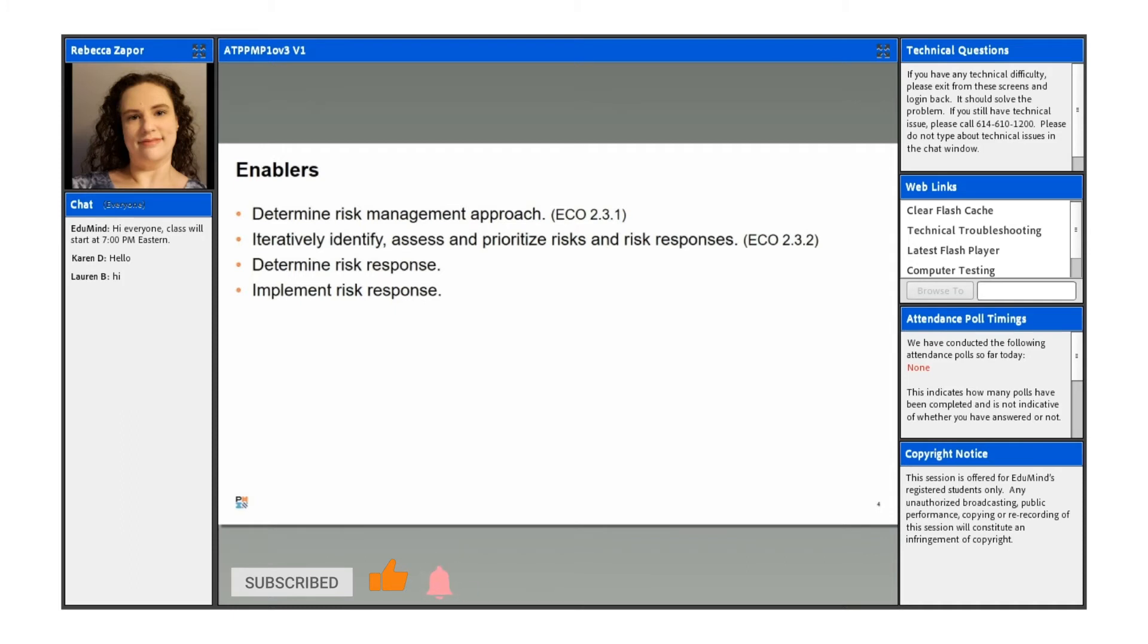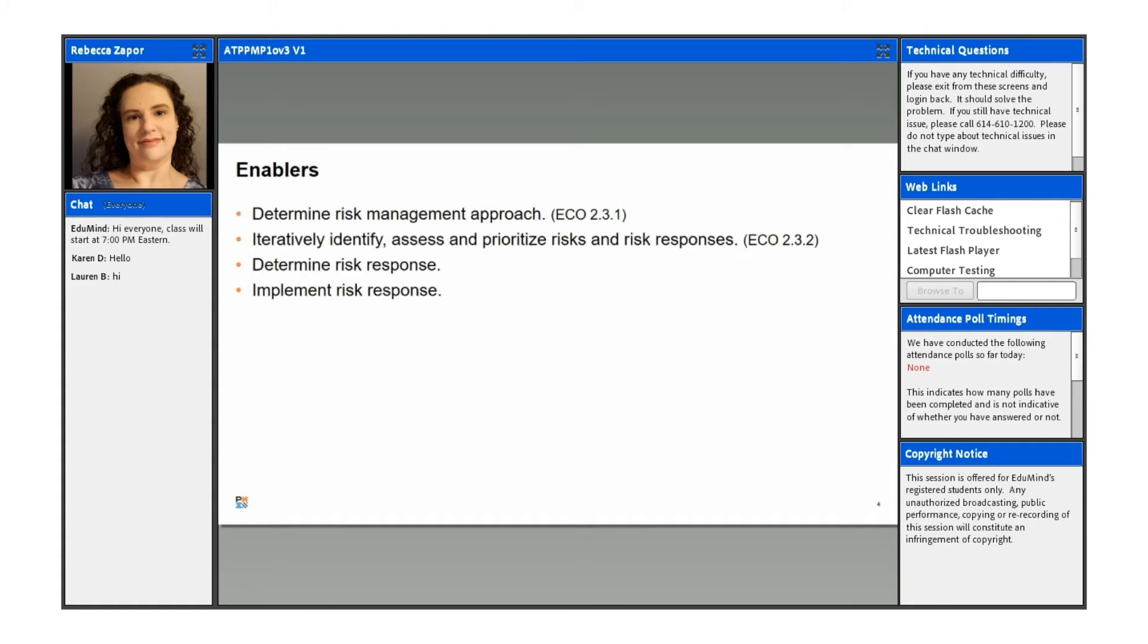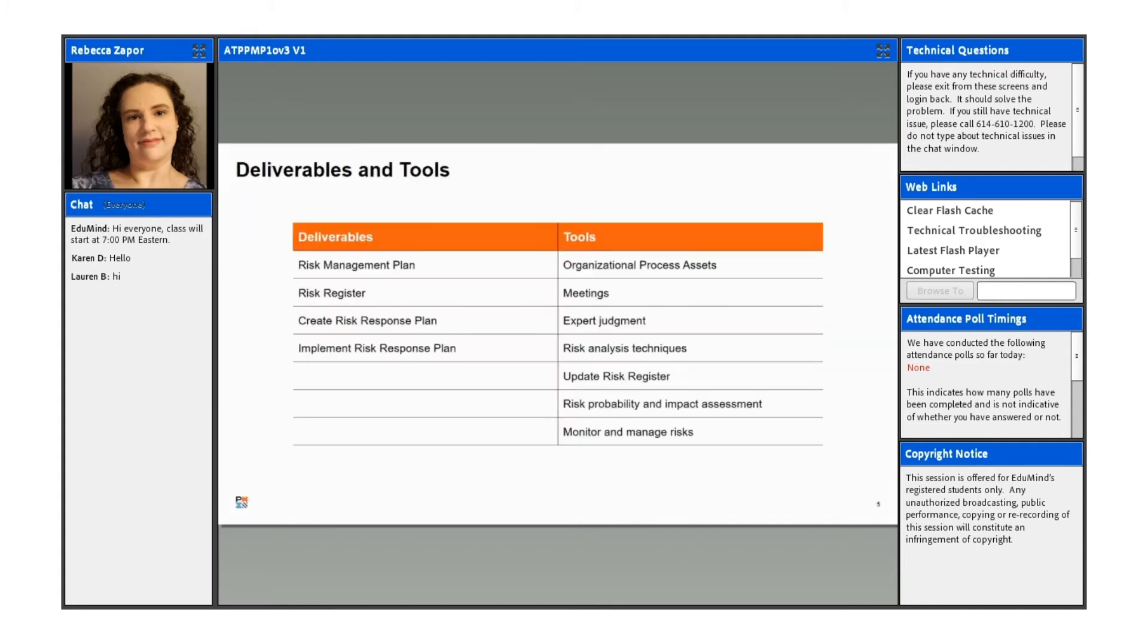So that's what we'll talk about here as far as our enablers. For this first part, determining the approach that we're going to take to risk management, assessing and prioritizing the risks and the risk responses in an iterative fashion. So again, kind of starting off at the beginning, laying them out and then continuing to assess them every day, every week, whatever it is, based on the needs of your project. You also want to determine what response you're going to take to a risk and then implement those responses.